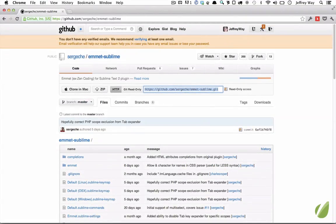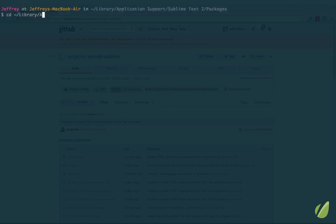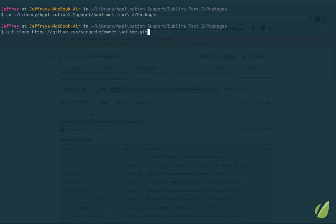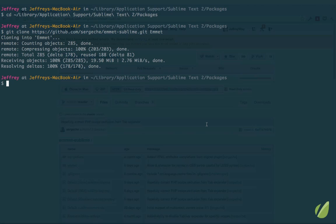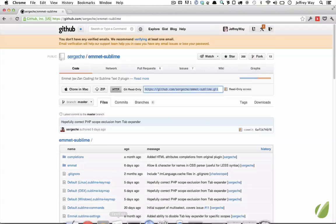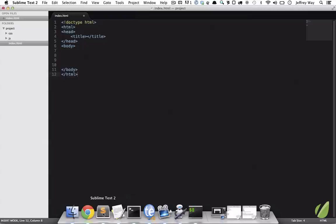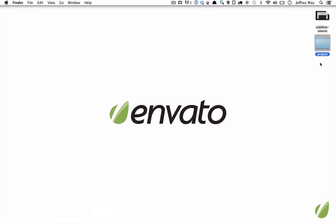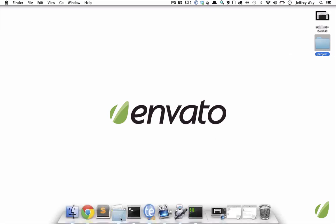Assuming you have Git installed, we'll just grab that URL. We'll CD into the library, applications, Sublime Text 2, into the packages directory. And now I will clone that repo and we'll call it Emmet. All right, that's finished. The next step is to restart Sublime. So I will exit out and let's just drag this folder in to test it out.